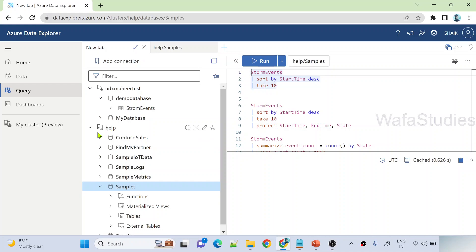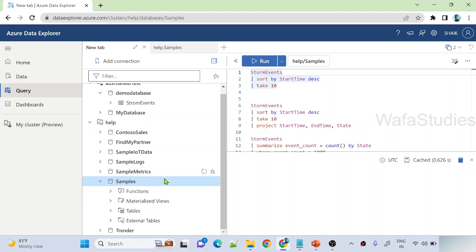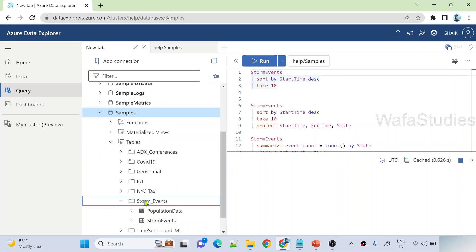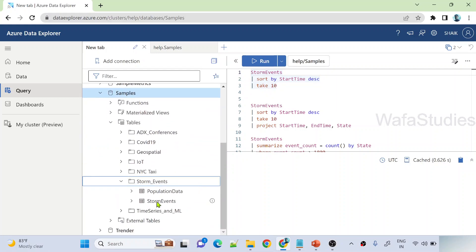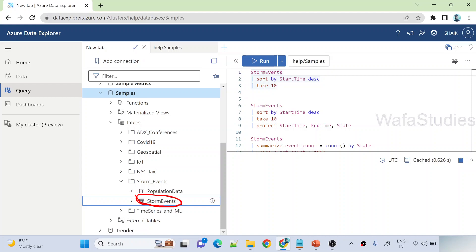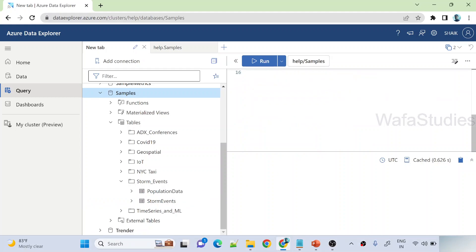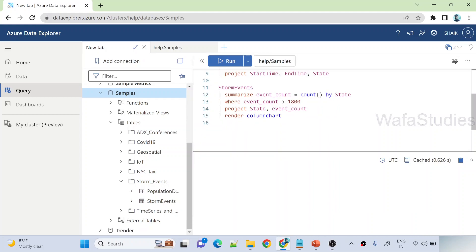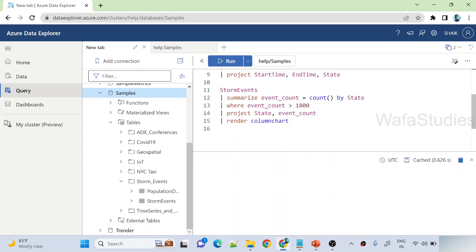If you remember or if you have seen my previous videos, you know that under help cluster we have this database called samples in which we have tables folder, under which we have storm events folder. And here we have a table called storm events, and this table holds the data related to the storms that happened in or across the states. You already know this, I don't go in detail about it. If you haven't watched previous videos, please watch it.